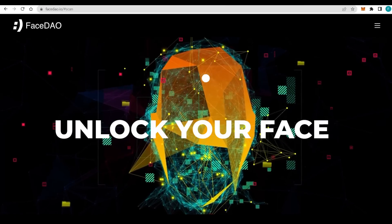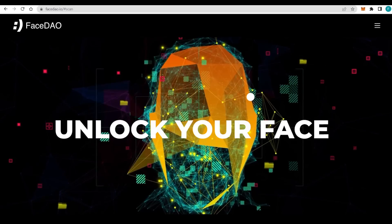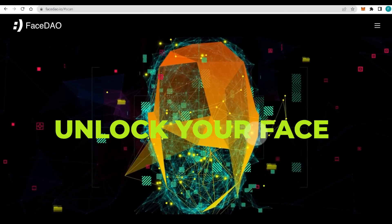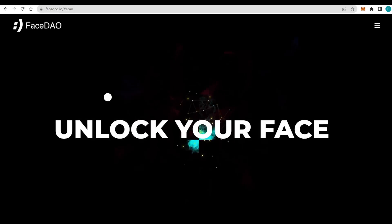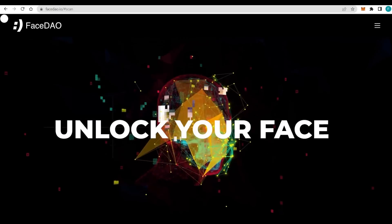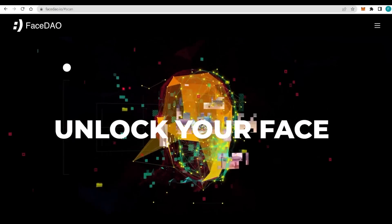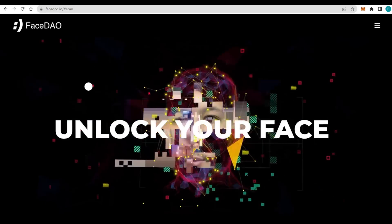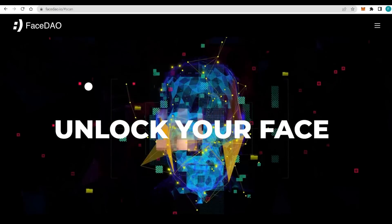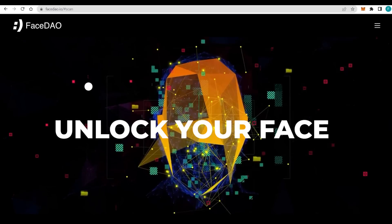Hello everyone, how are you guys doing today? I hope you're all well. Welcome to my channel and today we are unlocking our face with FaceDAO, a Web2 social media platform and a Web3 decentralized platform.